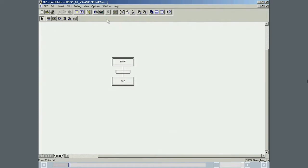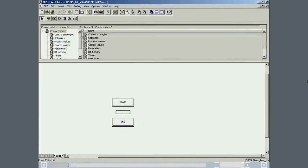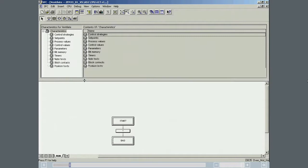In the Characteristics dialog, the control strategy, the set point, the timer, and the block contact are specified.